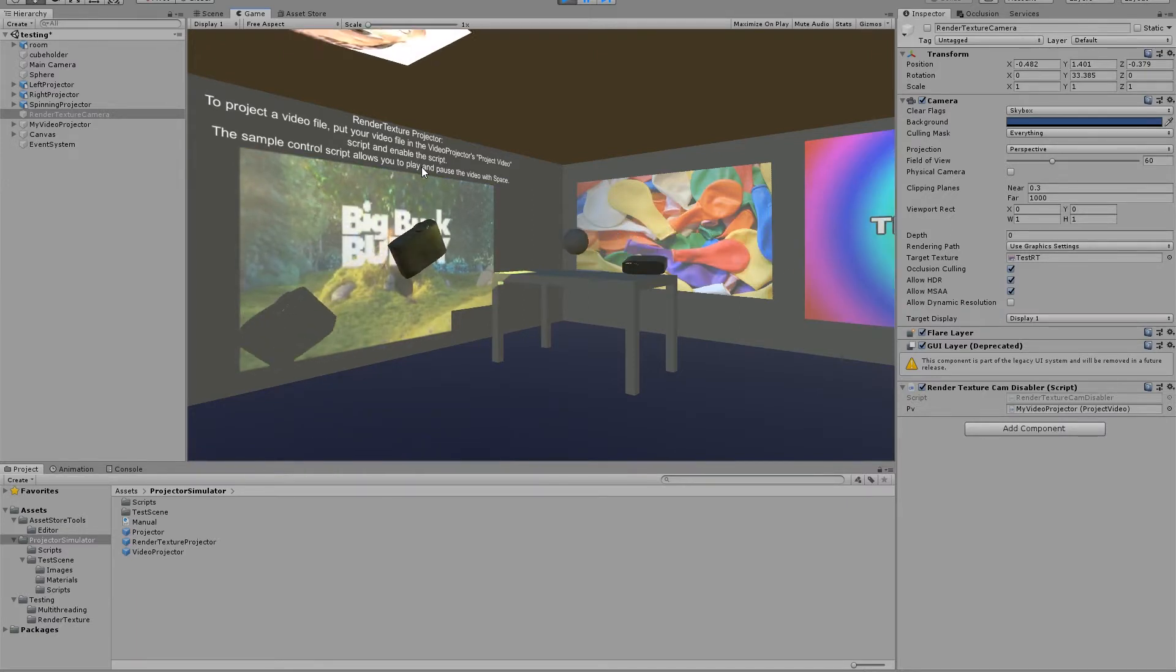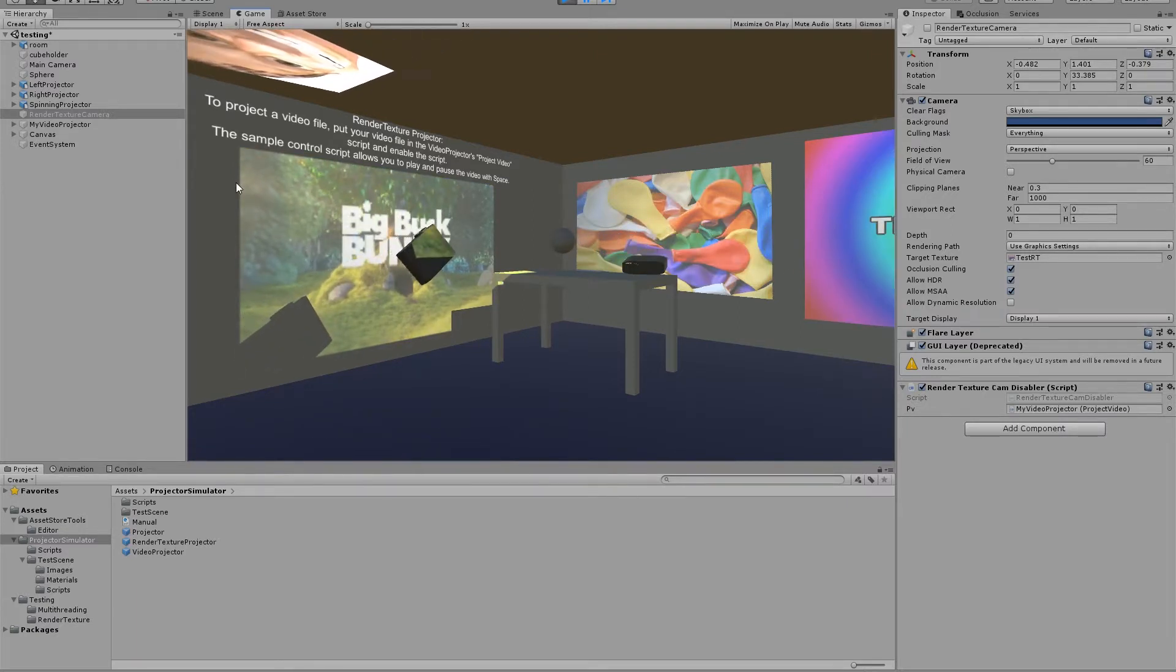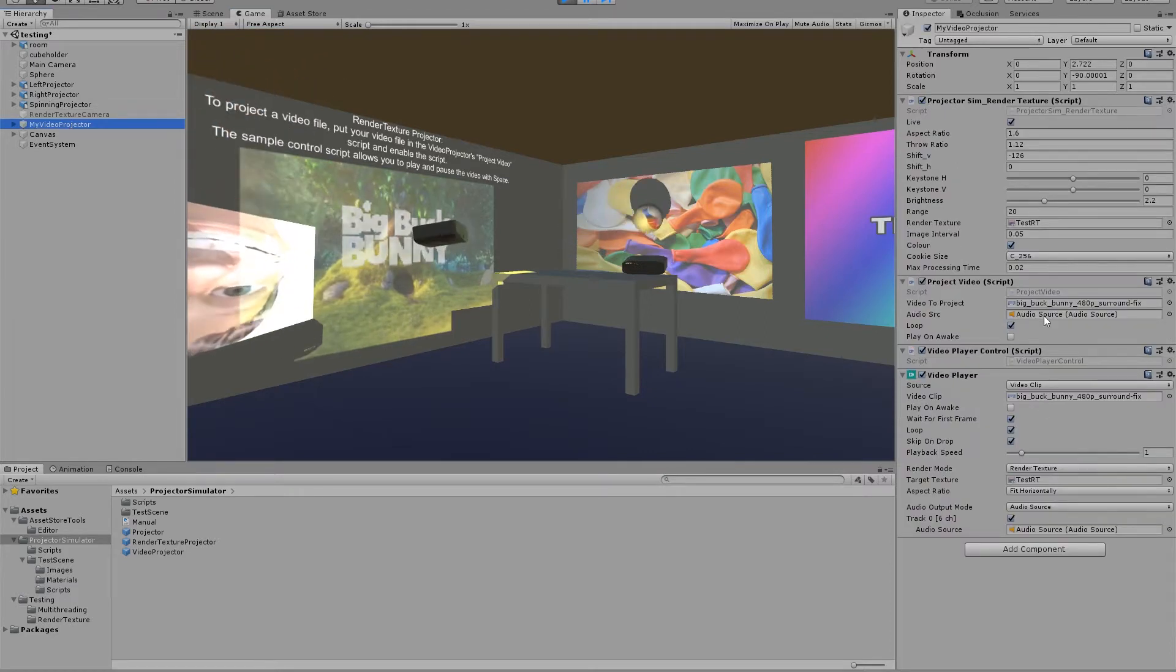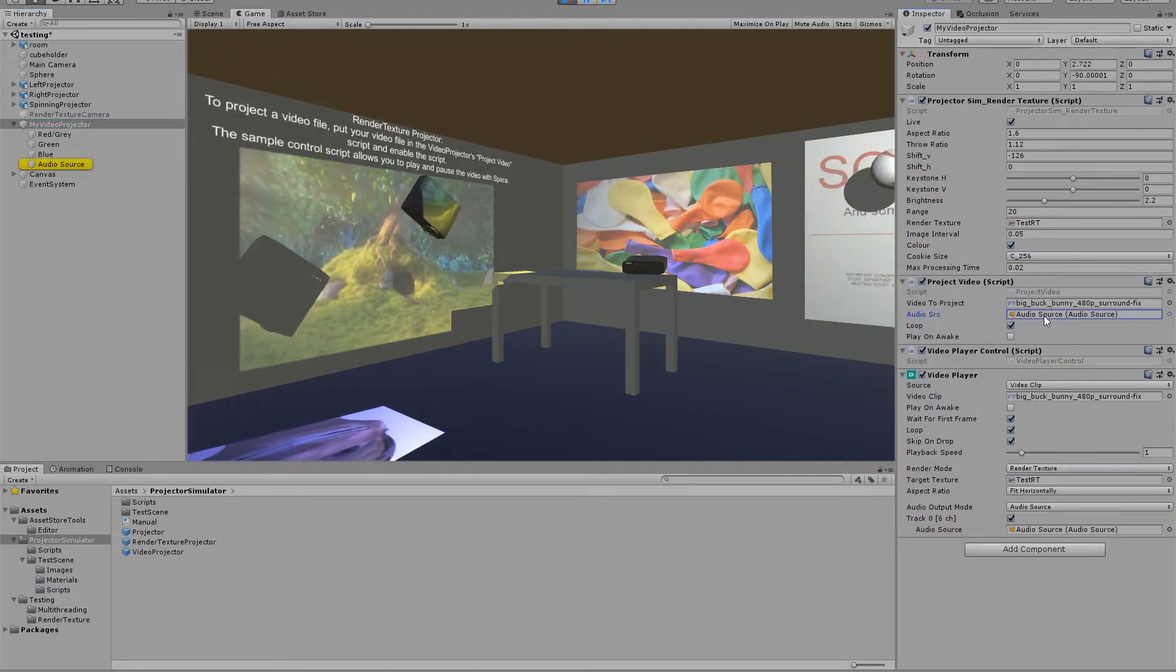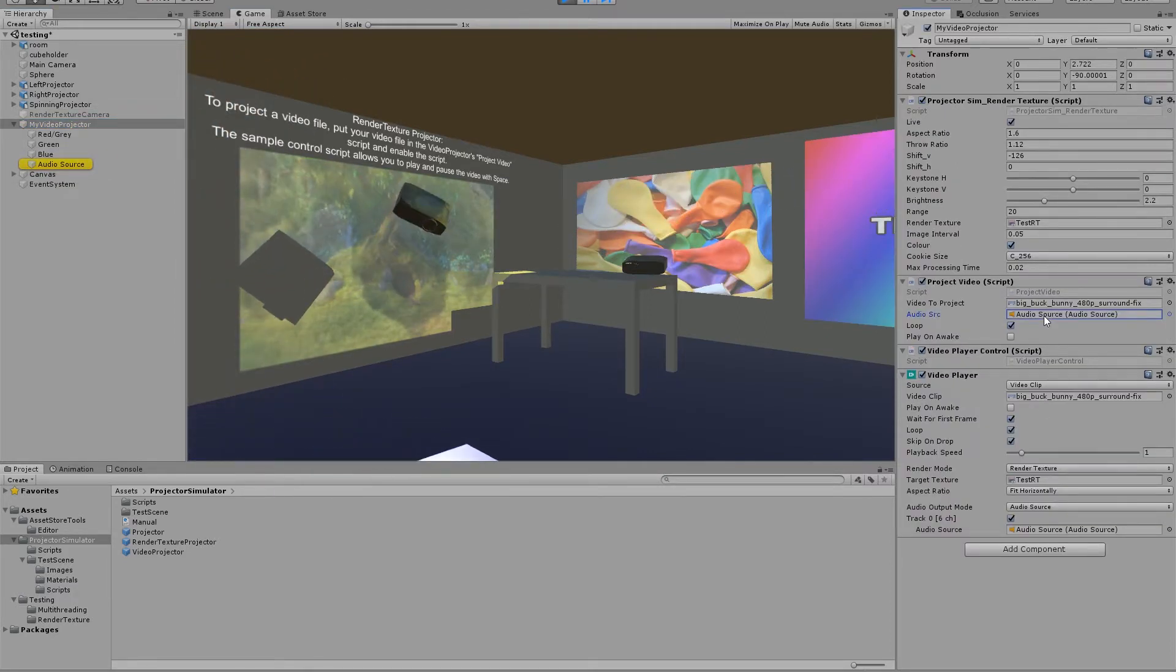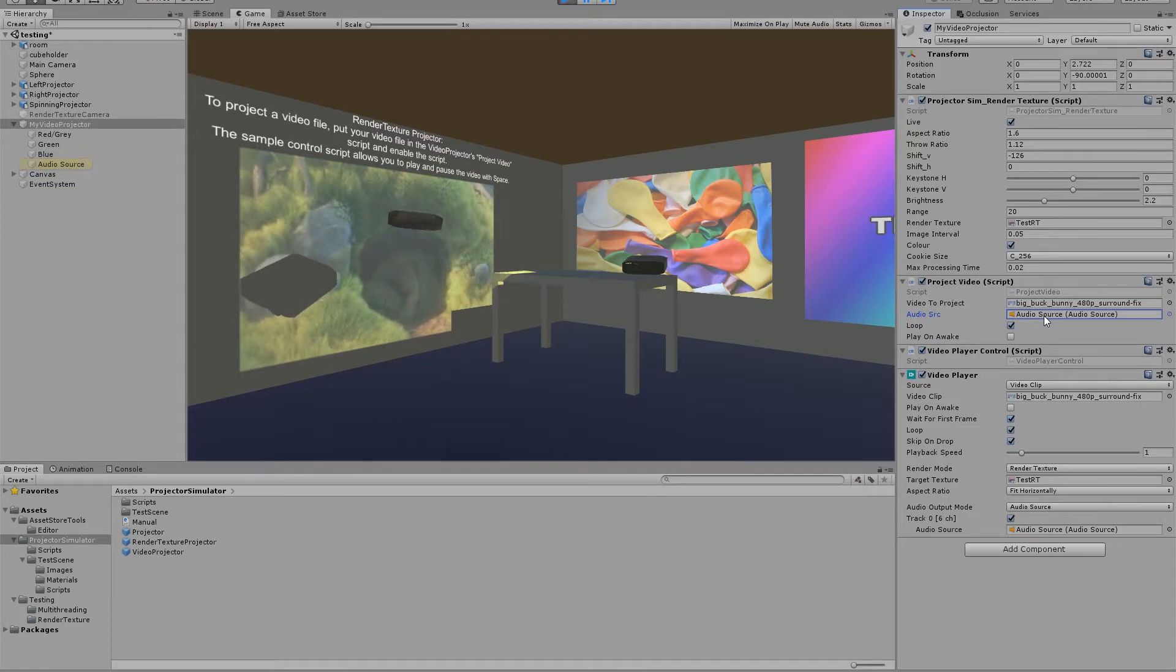Just simply drag and drop your render texture and video file if required. Video projectors also have an audio source by default, which you can adjust based on your requirements.